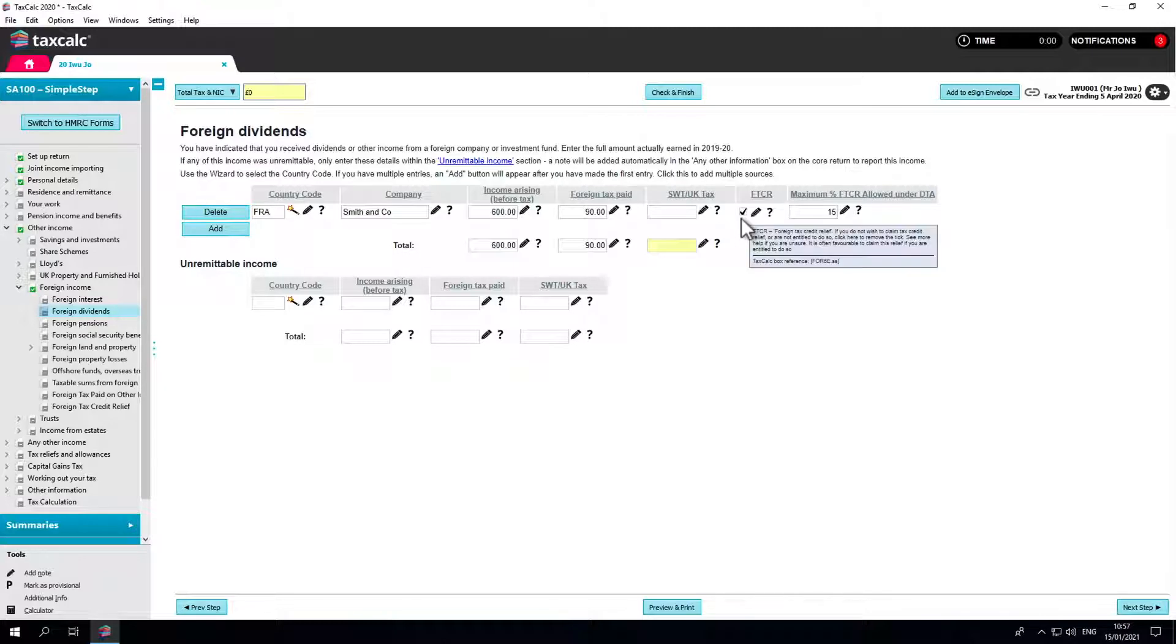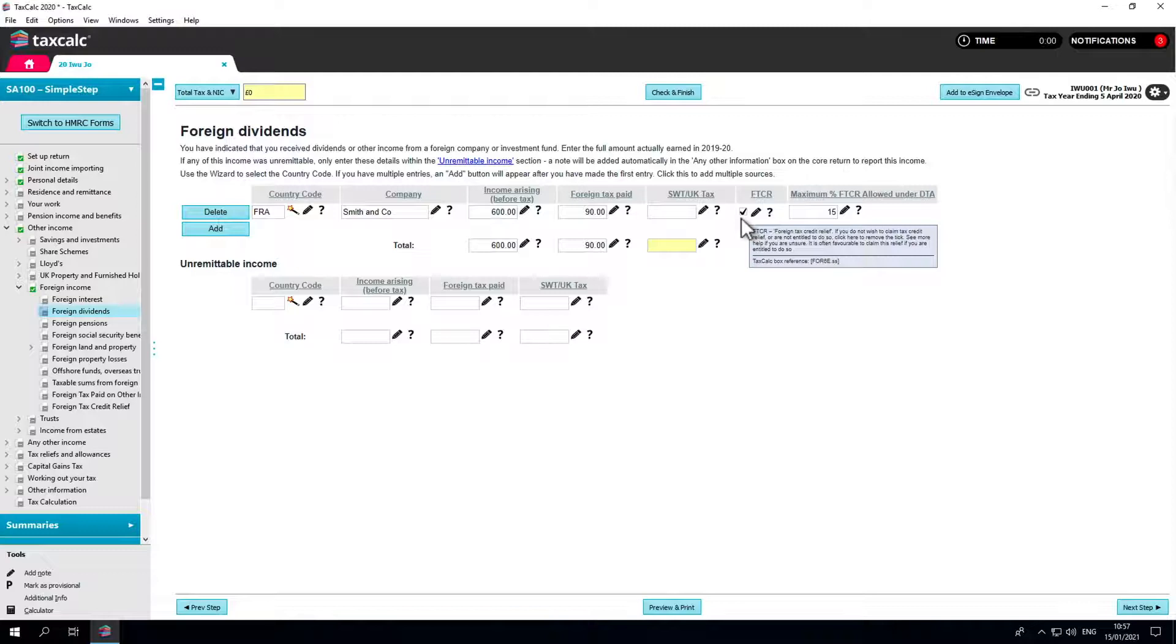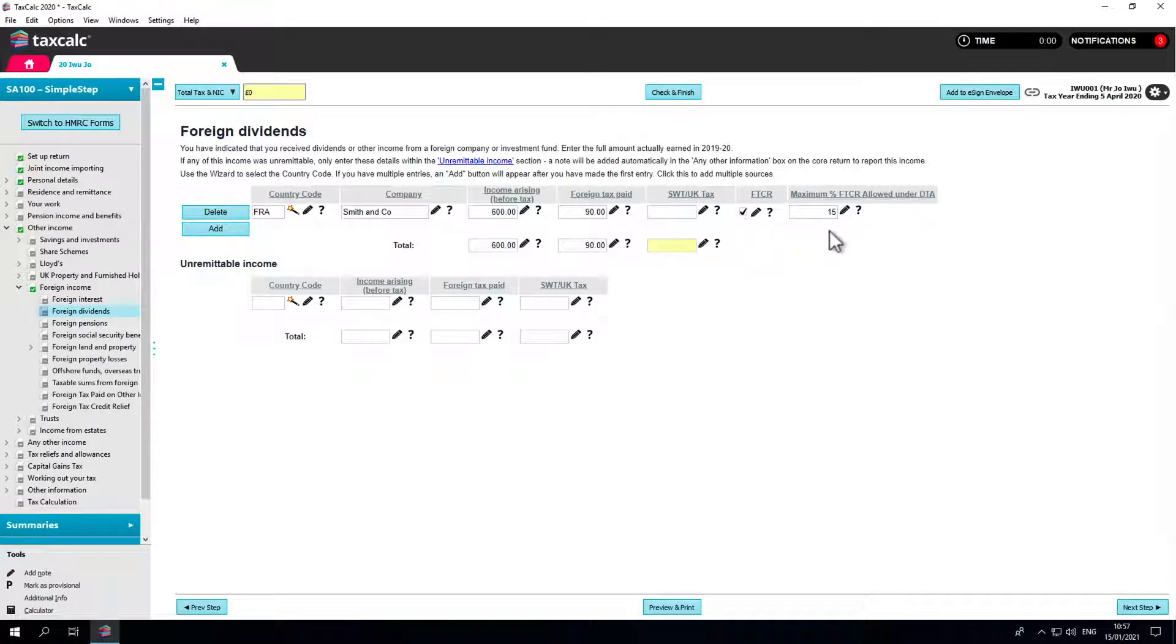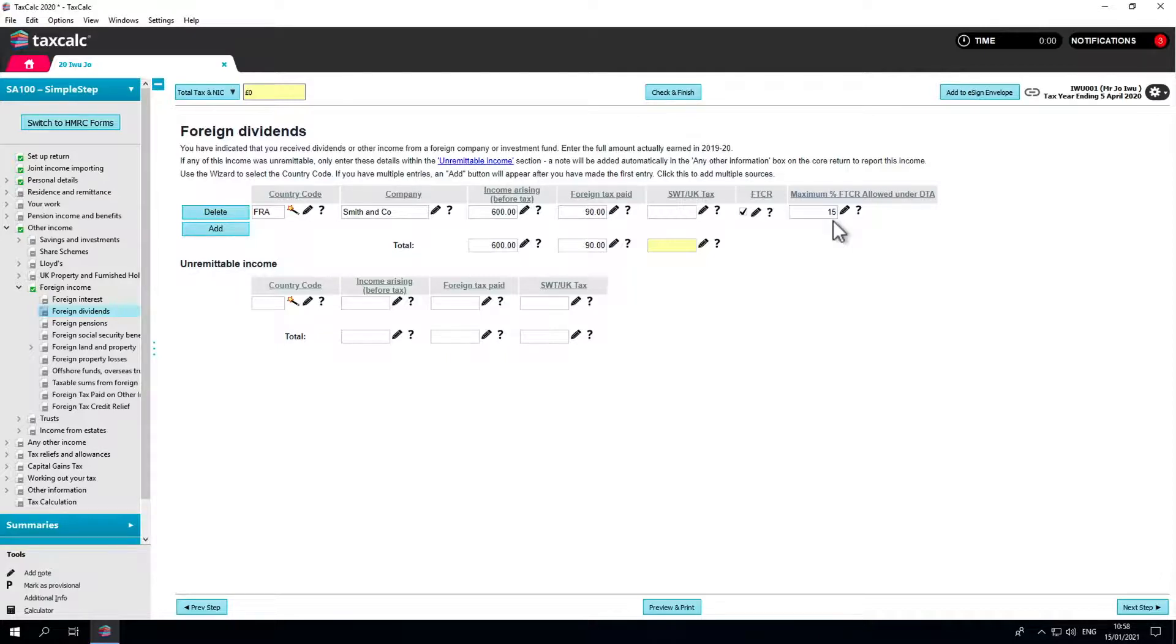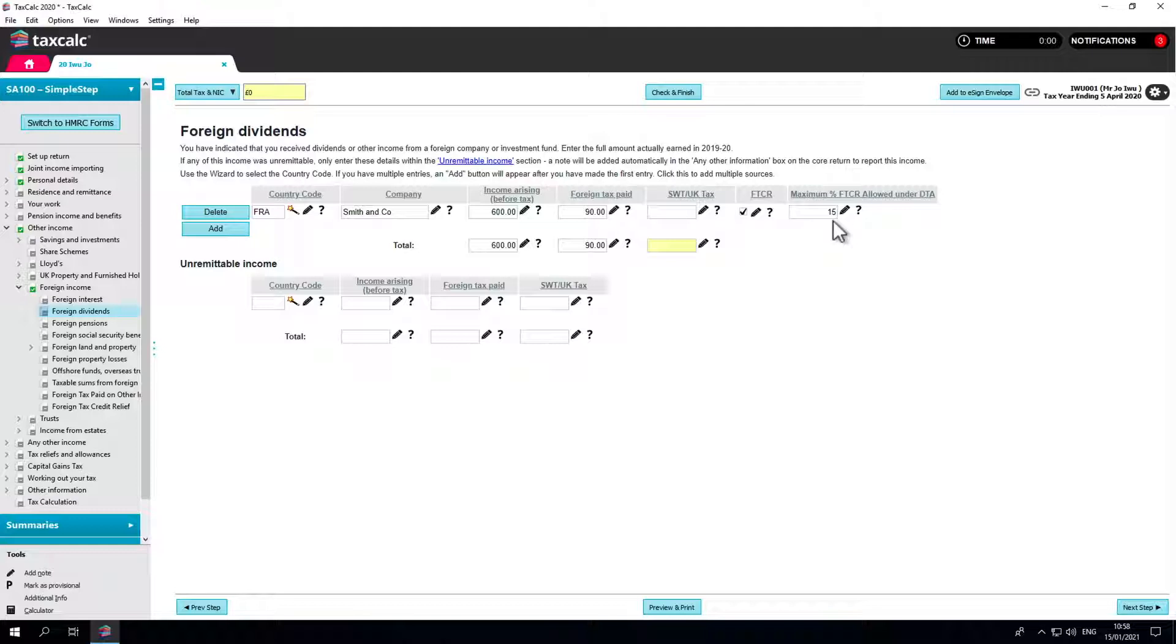As you can see, the FTCR box, which stands for foreign tax credit relief, is already ticked. The maximum percentage of FTCR allowed under the double taxation agreement has already been applied at 15%. The DTAs generally apply to types of income.